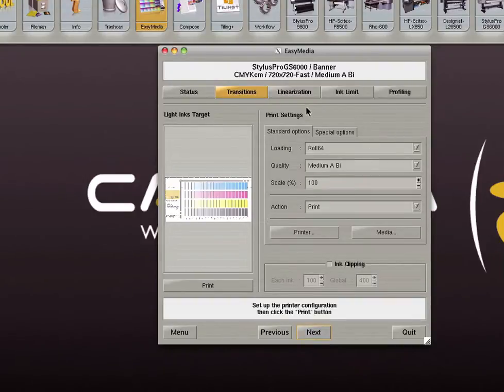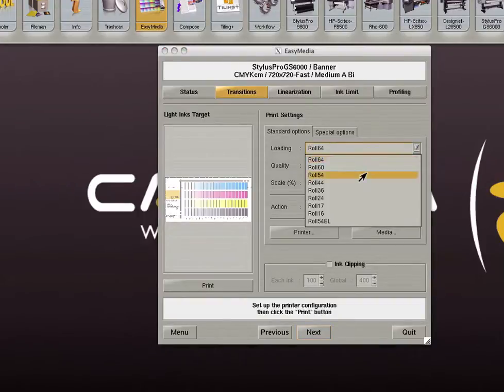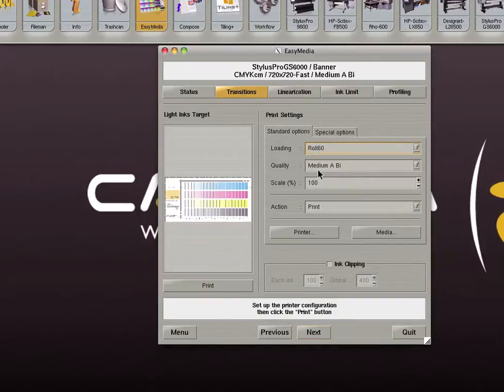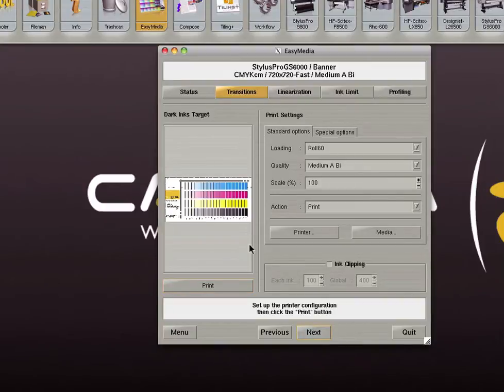On this screen we can adjust our print settings. We can choose our role, as well as quality and scale, and then click print. You can adjust the same settings for the dark ink targets and then click print.